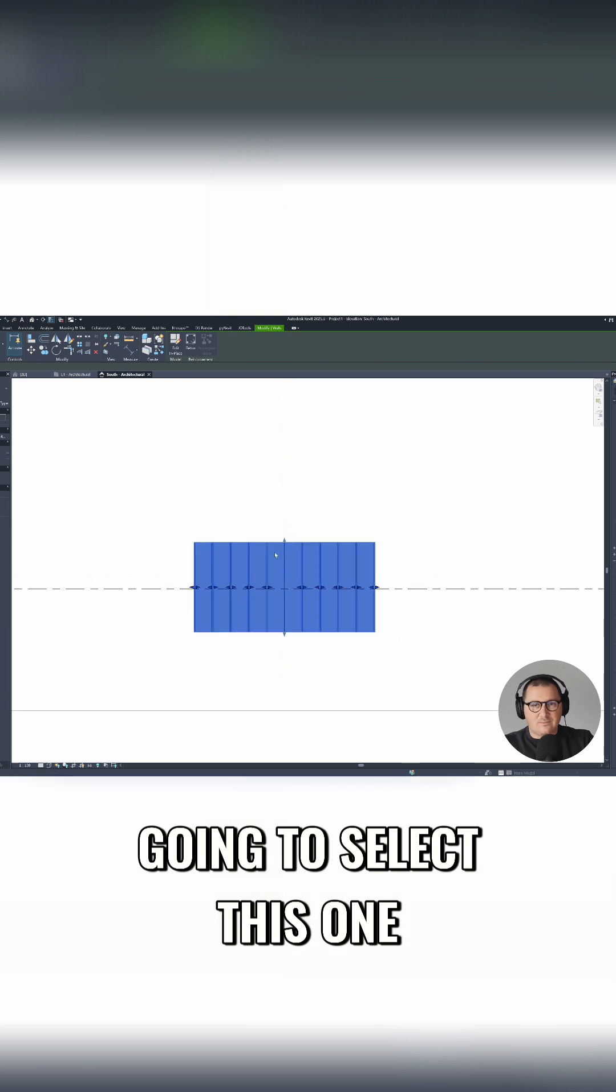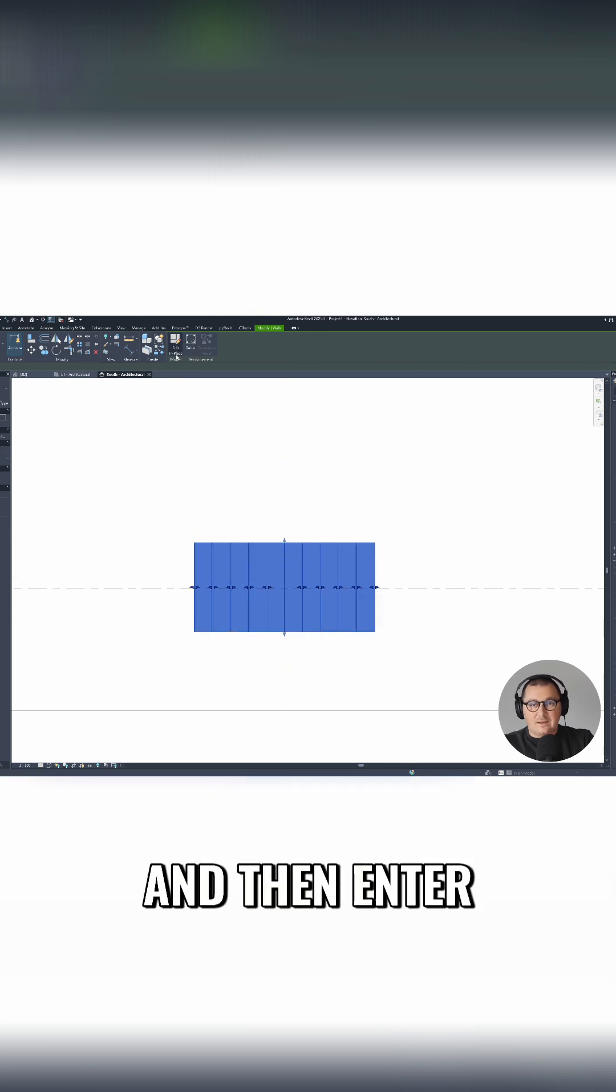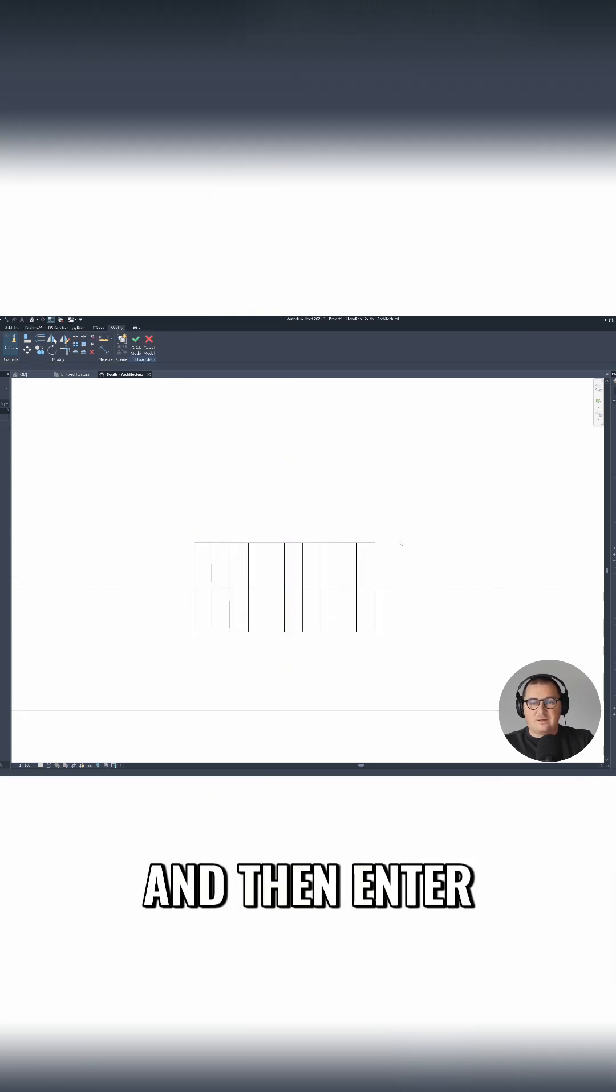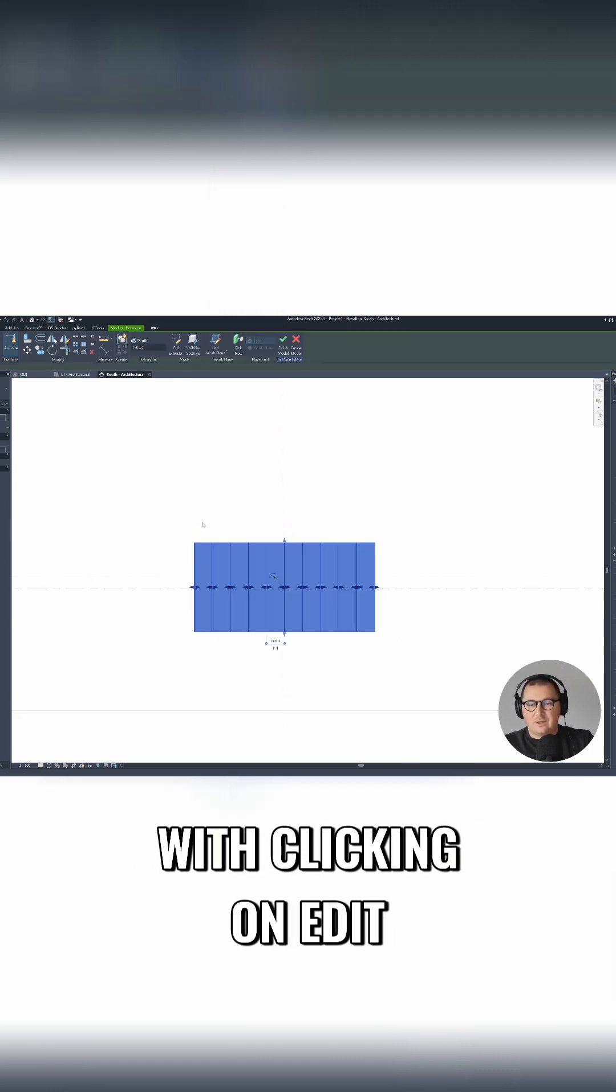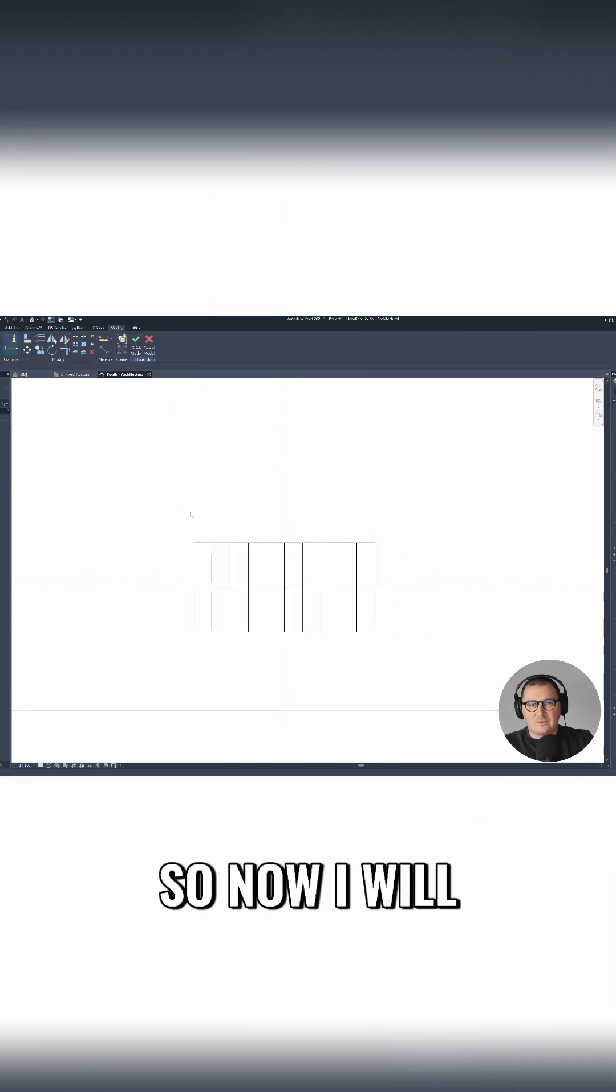Going to select this one and then enter model in place by clicking on edit in place.